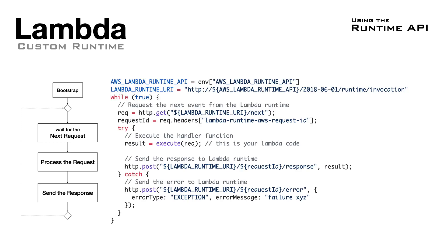The basic code to implement the Runtime should look like this. We get the Runtime API host from the environment variables, we do an HTTP GET to fetch the next event, we execute the handler code, we send back the response, and we keep doing it forever.